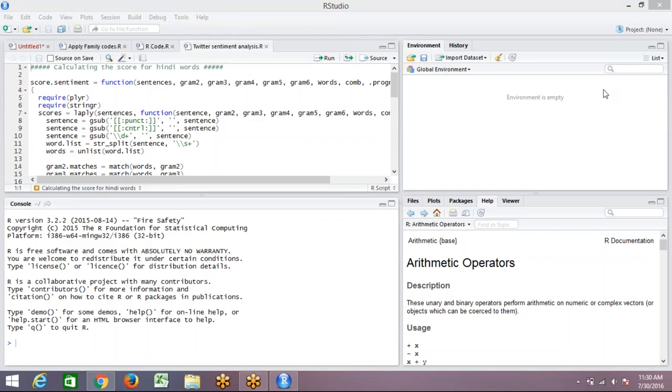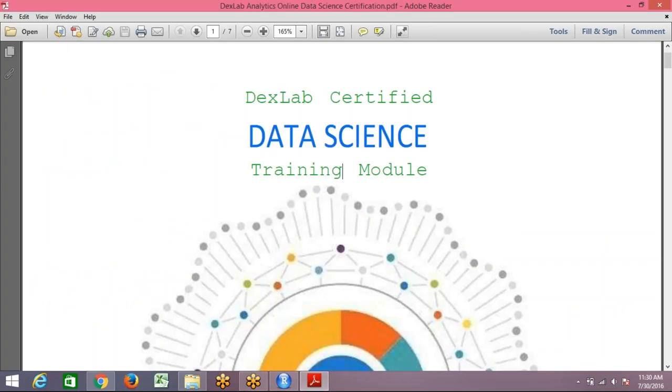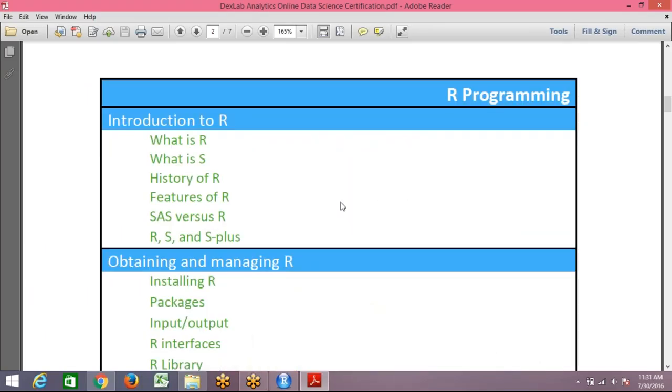So we'll start with the introduction of R—the history, the features, why R, why not, or what is the difference, basically. And what basically R has as an exclusive feature which no other statistical analysis of that matter has.